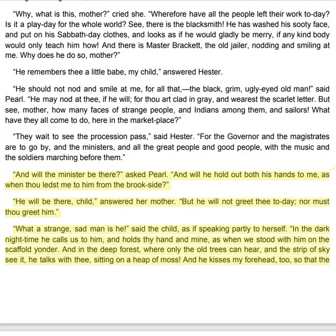"Why, what is this, mother?" cried she. "Wherefore have all the people left their work to-day? Is it a play-day for the whole world? See, there is the blacksmith. He has washed his sooty face and put on his Sabbath-day clothes, and looks as if he would gladly be merry, if any kind body would only teach him how. And there is Master Bracket, the old jailer, nodding and smiling at me. Why does he do so, mother?" "He remembers thee a little babe, my child," answered Hester. "He should not nod and smile at me for all that — the black, grim, ugly-eyed old man," said Pearl. "He may nod at thee, if he will, for thou art clad in grey, and wearest the scarlet letter. But see, mother, how many faces of strange people, and Indians among them, and sailors! What have they all come to do here in the market-place?"